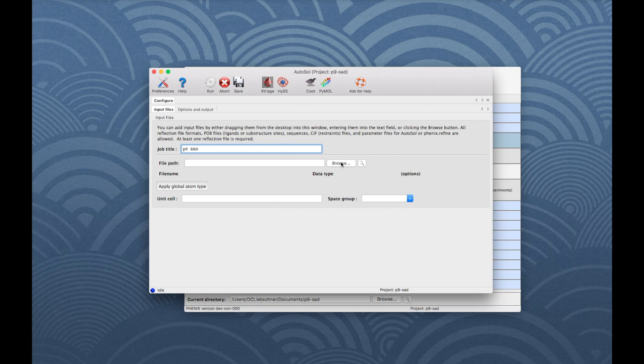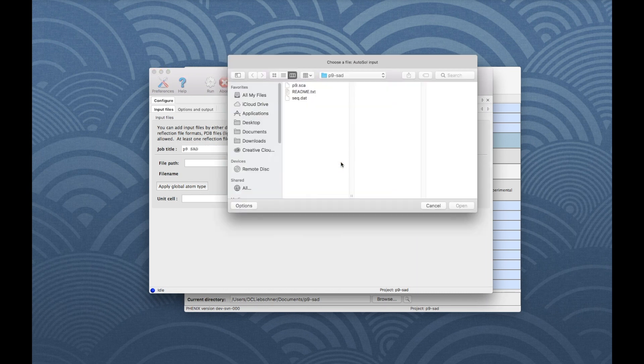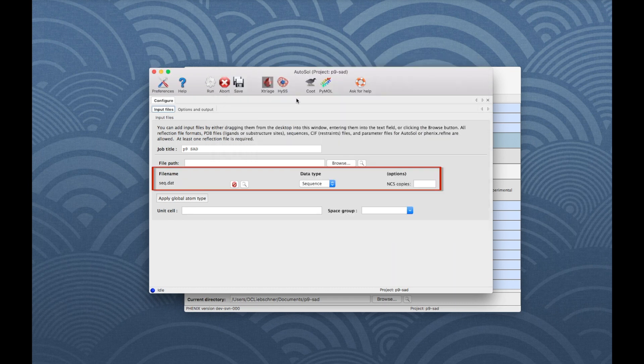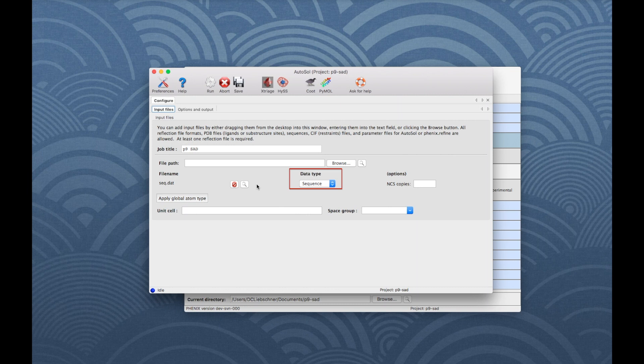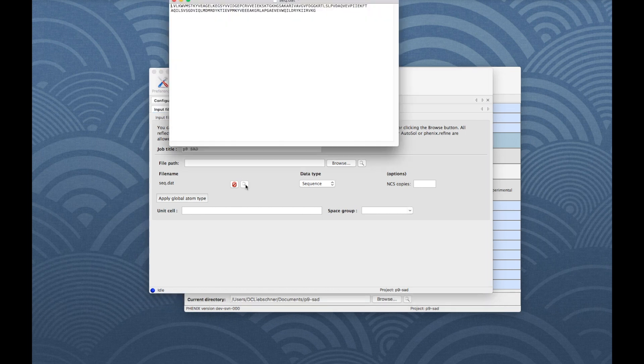To load files, click on Browse and double-click on sag. The GUI now lists this file and assigned a data type to it. Sag.dat is correctly listed as a sequence file. If you want to look at the file, click on the magnifying glass.